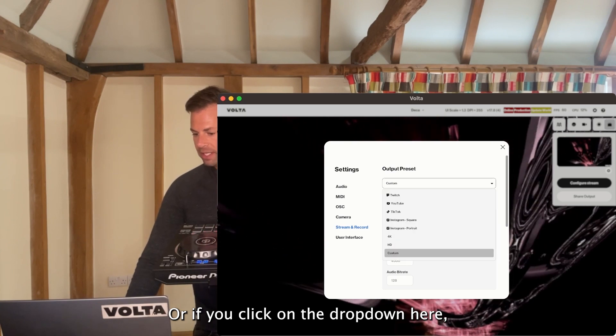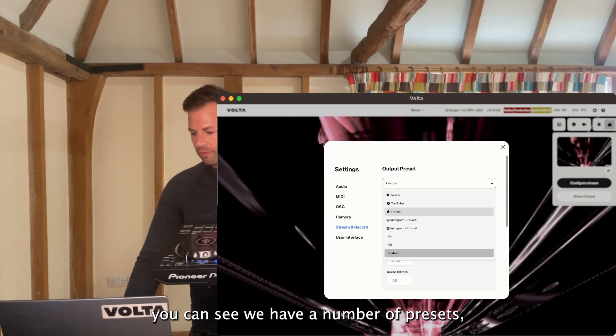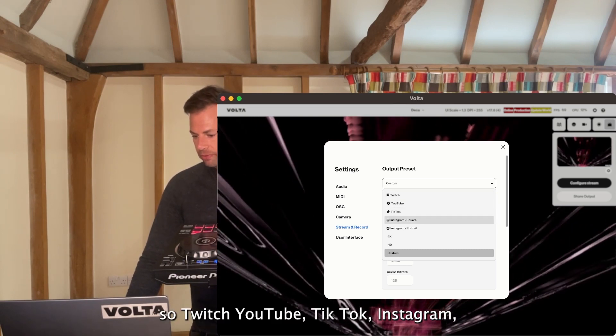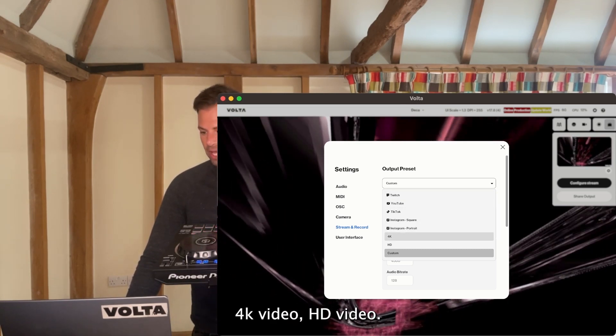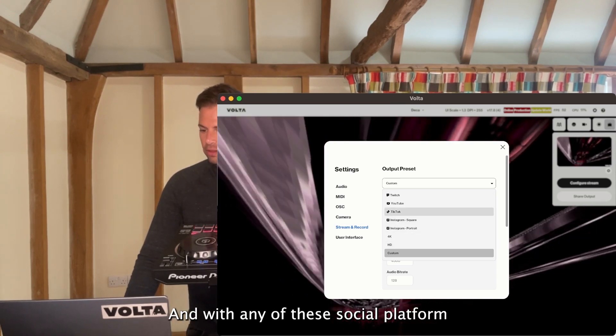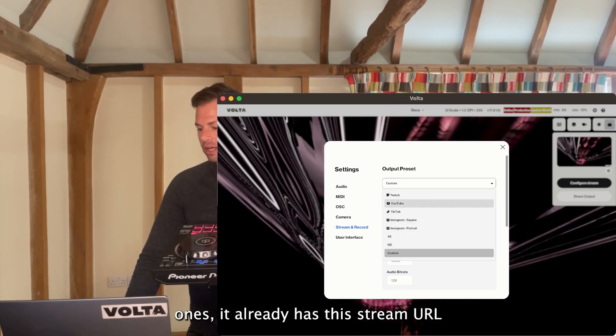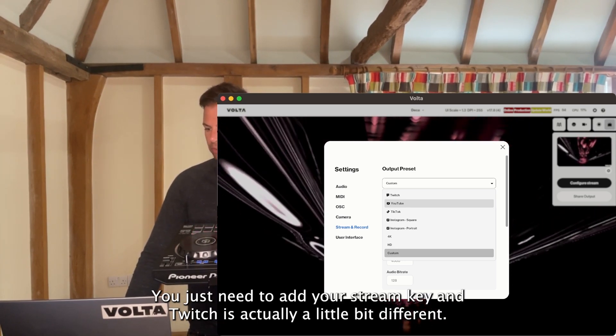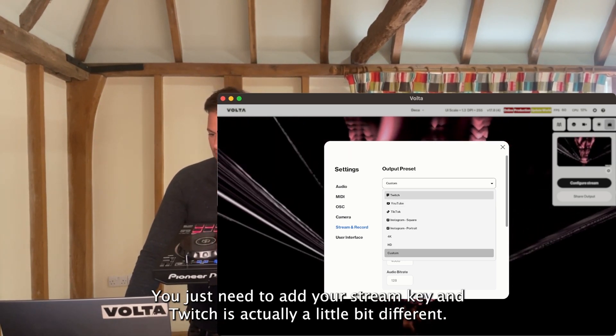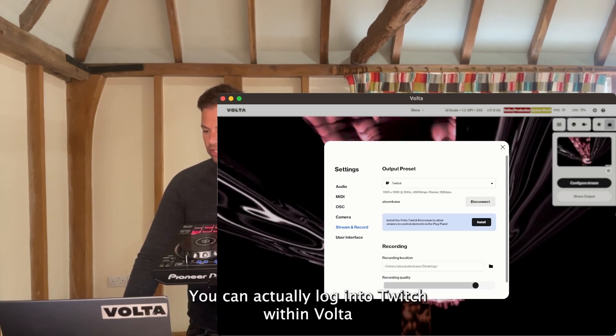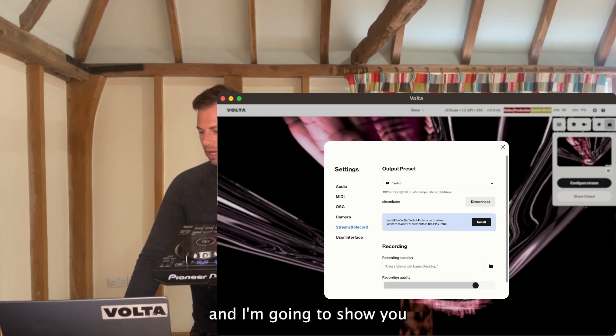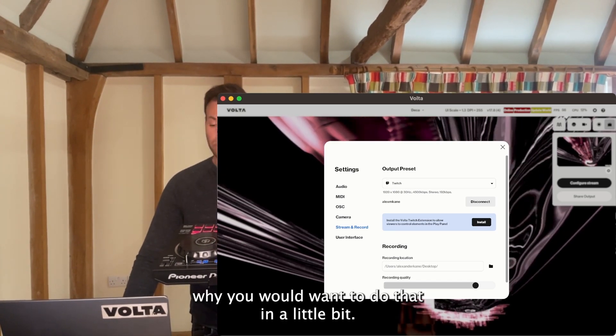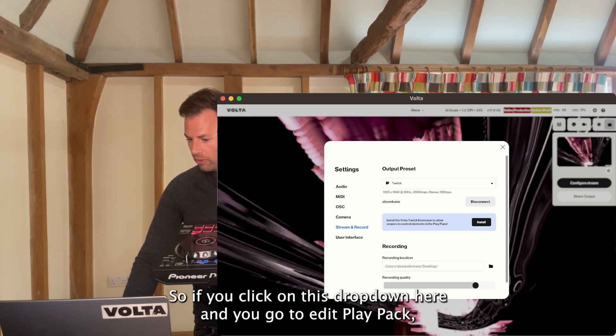If you click on the dropdown here, you can see we have presets for Twitch, YouTube, TikTok, Instagram, 4K video, HD video. With any of the social platform ones, it already has the stream URL, you just need to add your stream key. Twitch is a little bit different - you can actually log into Twitch within Volta.